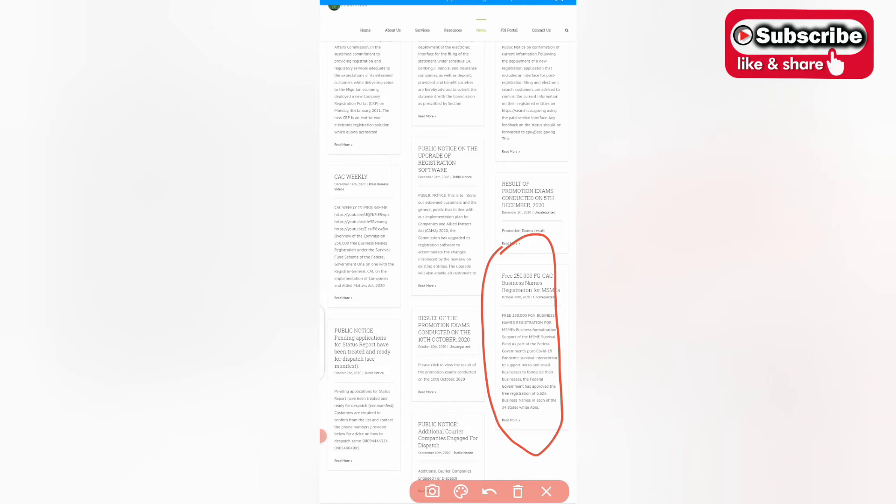For MSMEs, so all you need to do is to click on that notice.